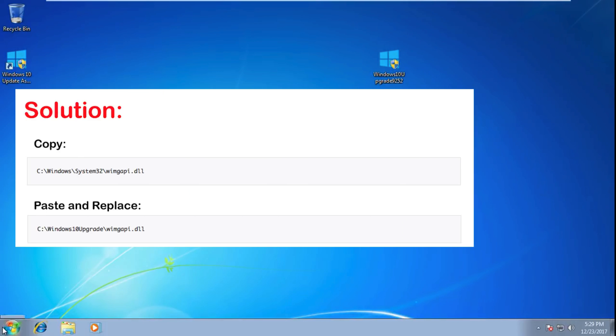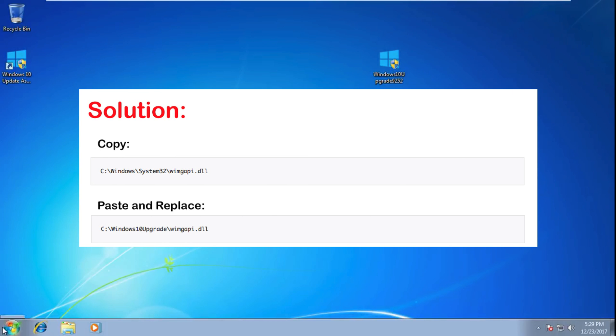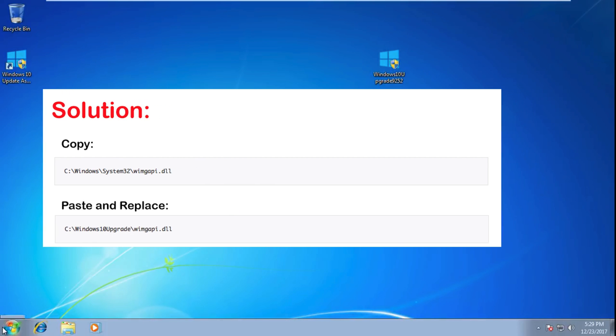The solution for this error is simply copy this DLL file from system32 folder and paste on this location. Let me show you how to do that.